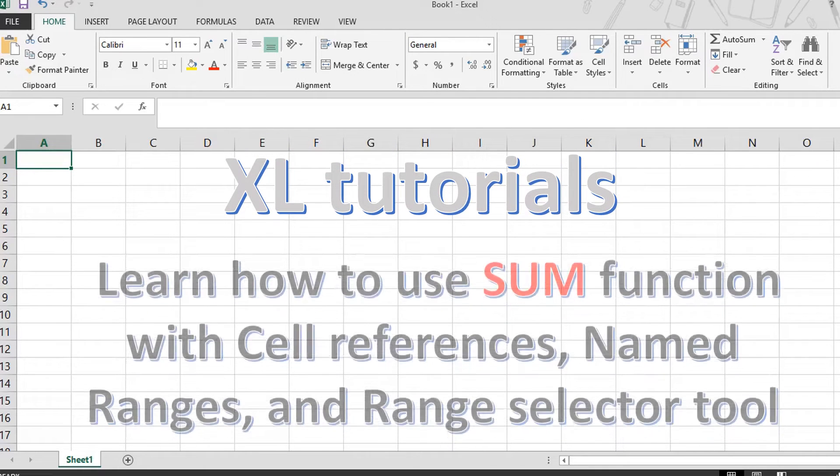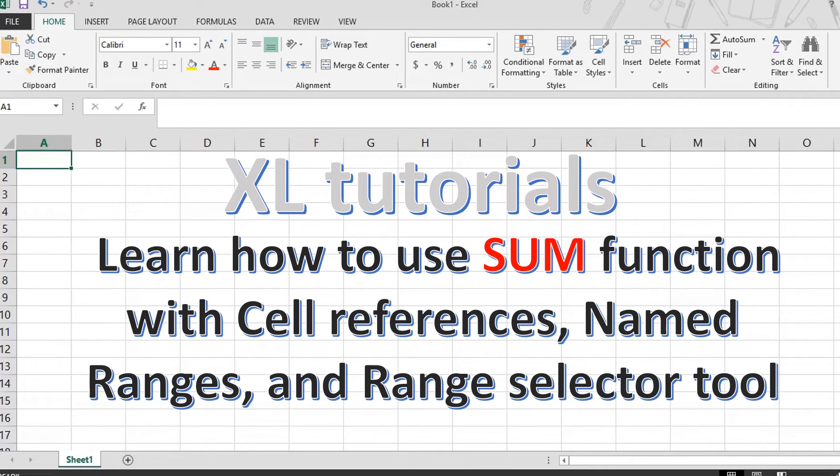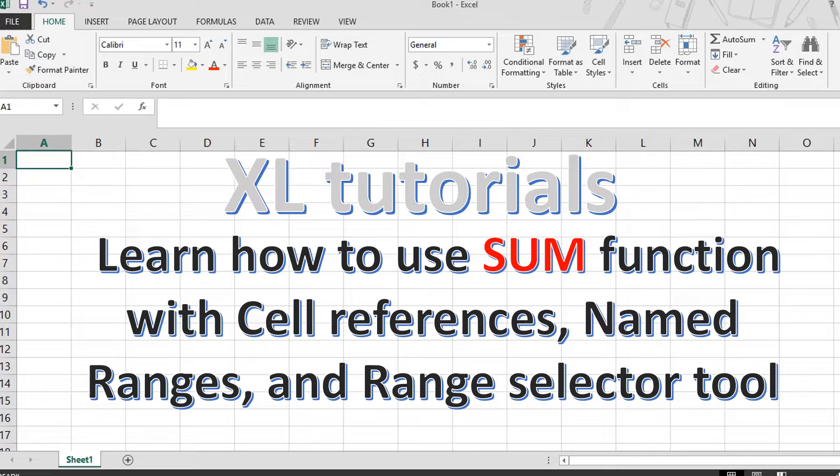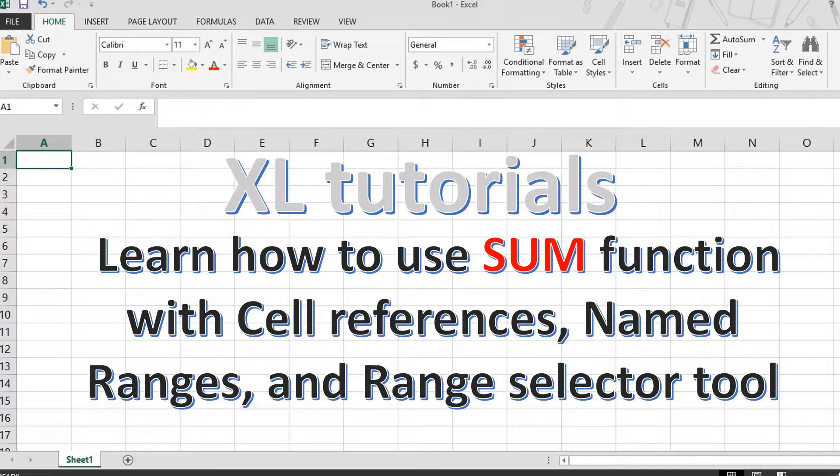Hello and welcome to our tutorial on how to avoid mistakes with the sum function in Excel. In this video, we'll be discussing the different ways to specify the range of cells when using the sum function, and how to use it with cell references, named ranges, and the range selector tool.